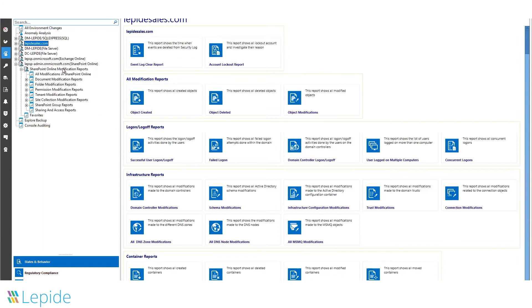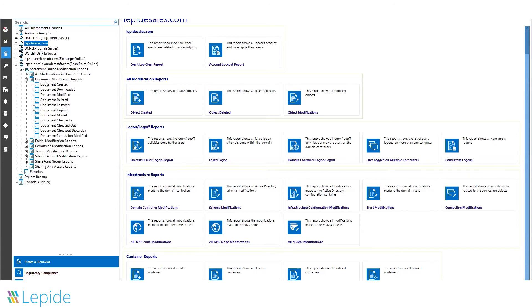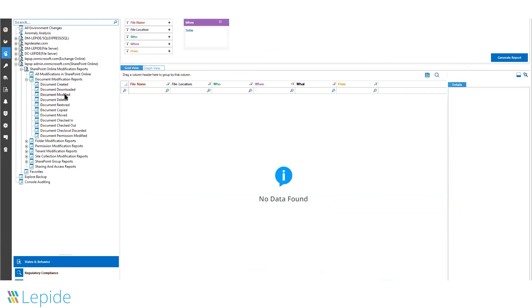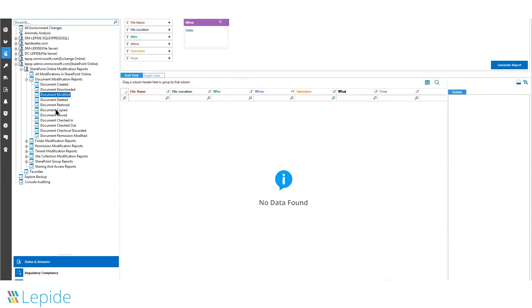Similarly, we have predefined reports available for SharePoint Online. We can give you complete document reports when a document is created, downloaded, modified, and more. If data is moved, copied, or discarded, or if permissions are modified, an alert can be generated.